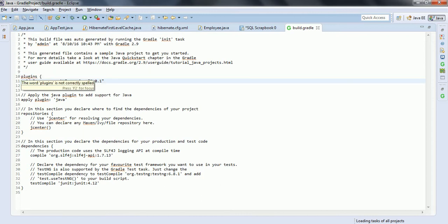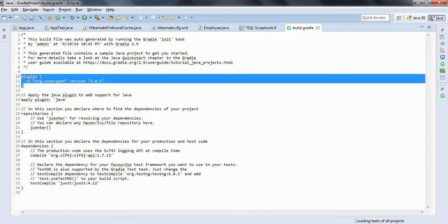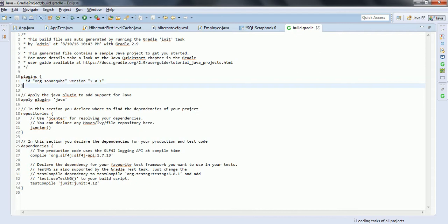If you are using the latest version of Gradle, then this syntax is going to be enough. In the build.gradle file, just add the plugins block and specify the version of SonarQube. This is the only plugin you need to add before you push these changes to your SVN or GitHub. Once you push these changes to your Gradle project, the next steps will show you how to integrate with Jenkins.